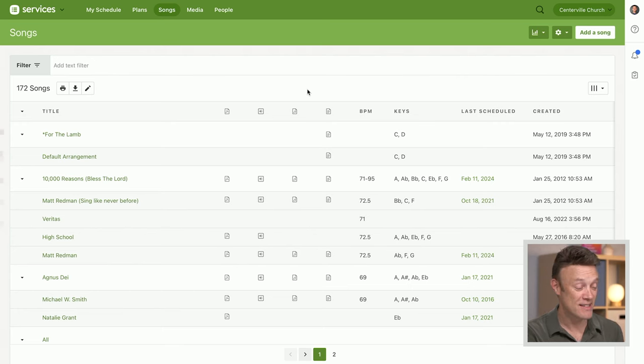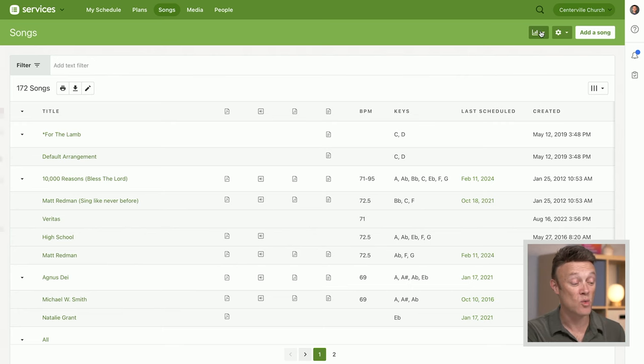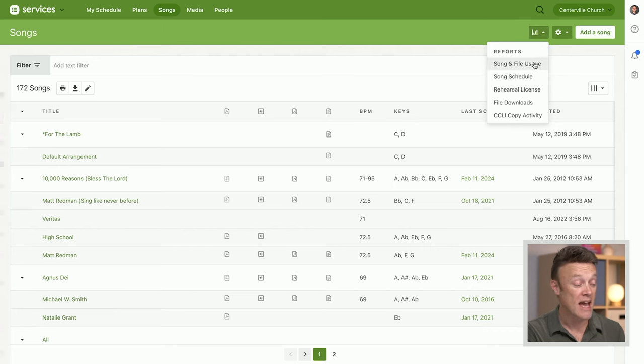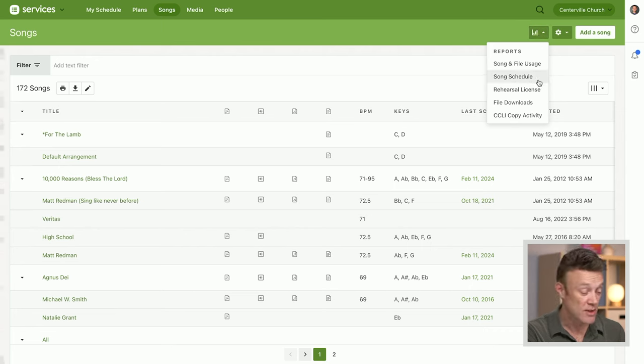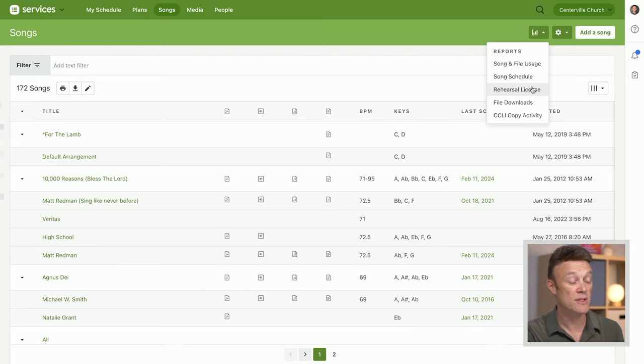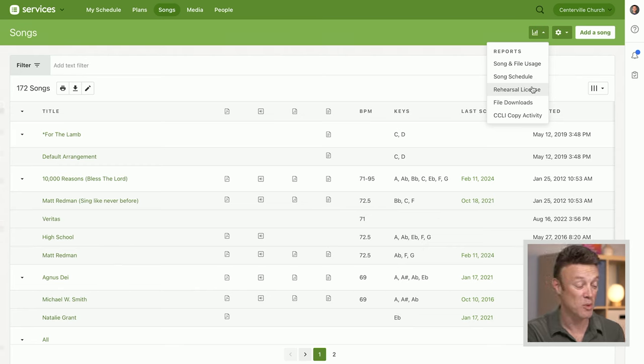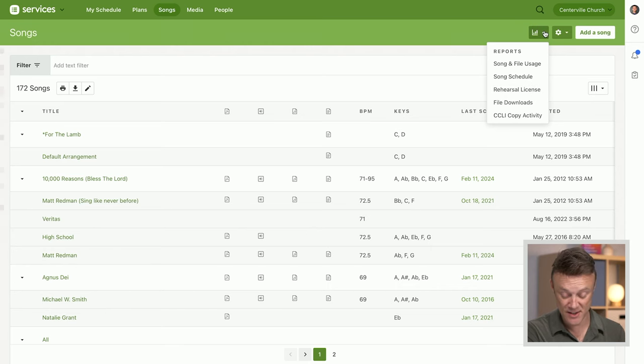On the songs page, we have song reports available with this reporting button where you can see how often your files were used, how often the songs were used, and if you're using the rehearsal license from CCLI, this can give you a report for that and some other things as well.